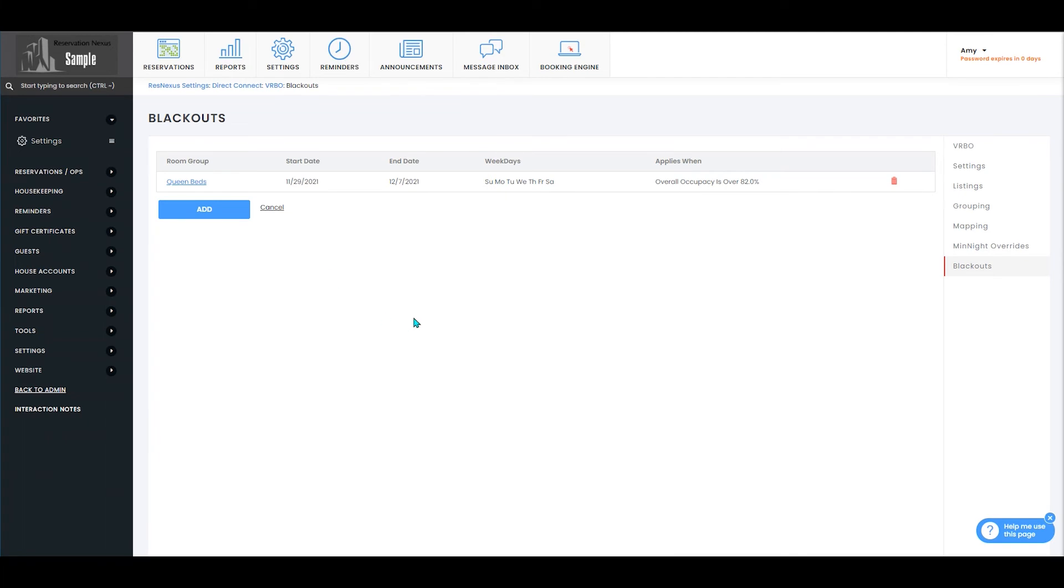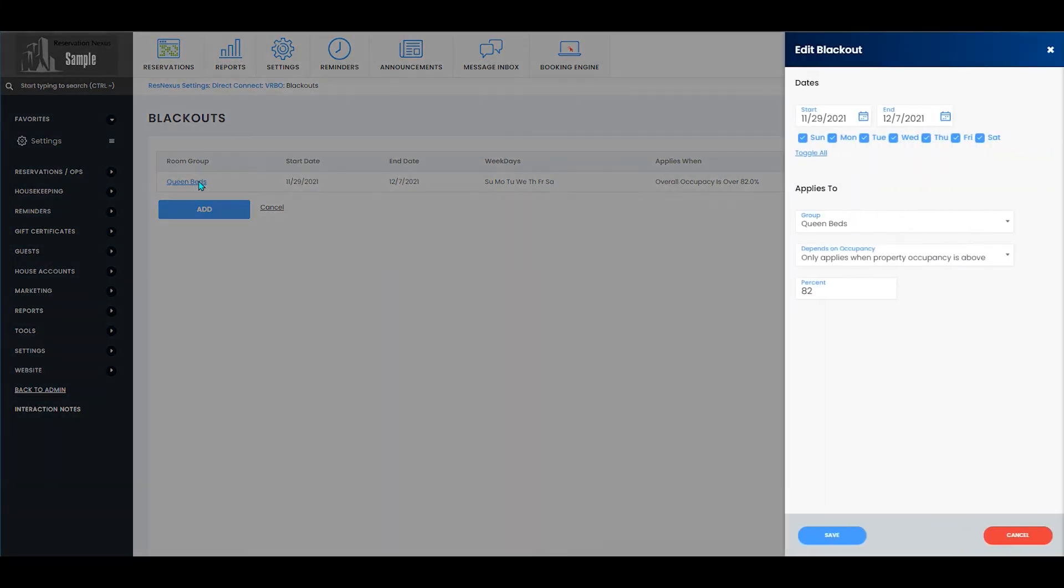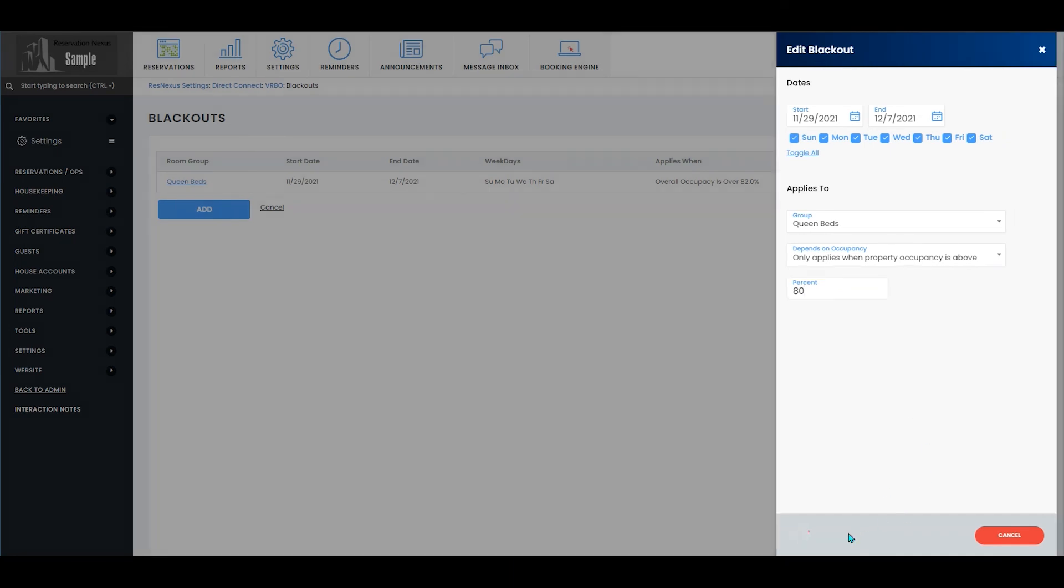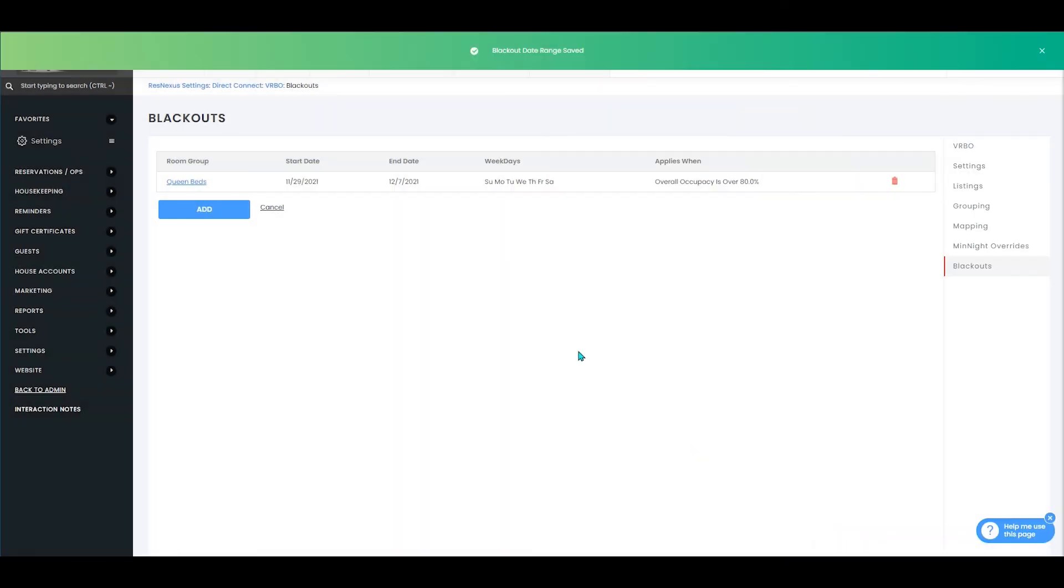In order to edit your blackout date, you'll select the room group name that is blue and underlined, and that will open up the page to allow you to make any desired changes to that blackout. You'll then press save after making any changes.